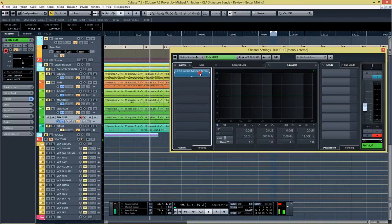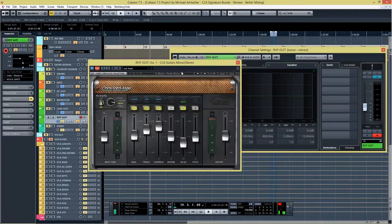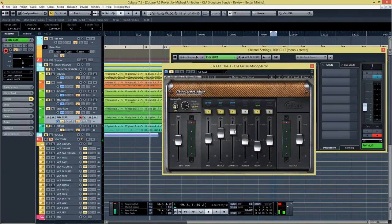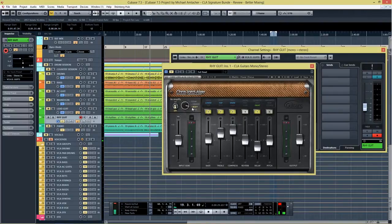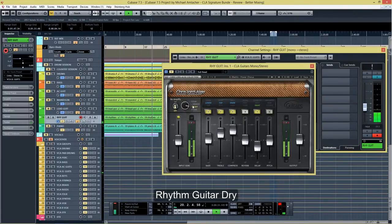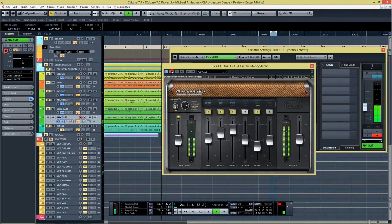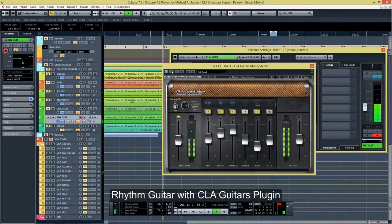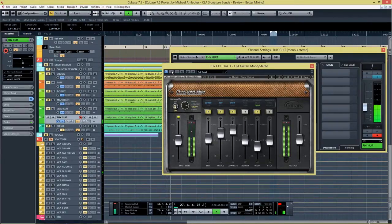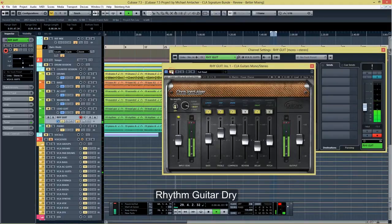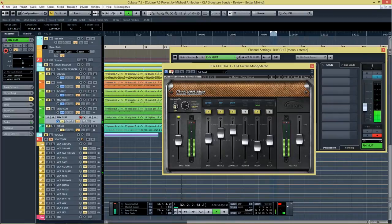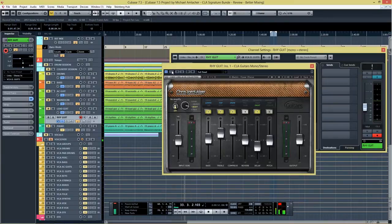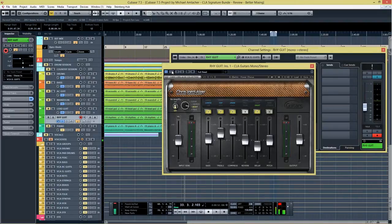Let's take a listen at a rhythm guitar we have here. First I'm gonna play you the dry recording and then I'm gonna add in the plugin. I used the power chorus setting and tweaked it a little bit. Again I like that here as well. I tried this plugin on different projects on my guitar tracks and it worked every time. So this plugin is surely one of the highlights of this bundle.